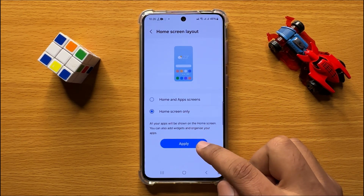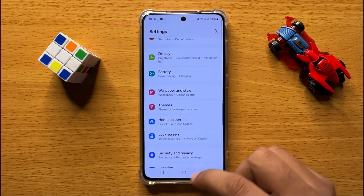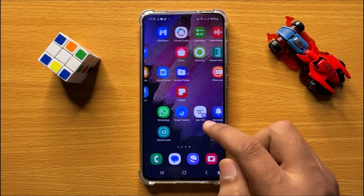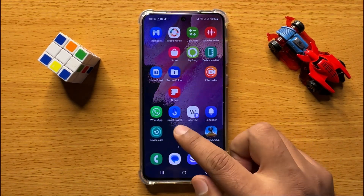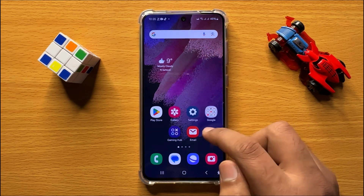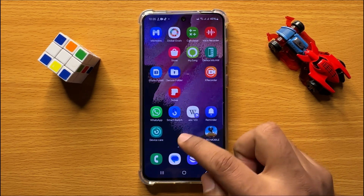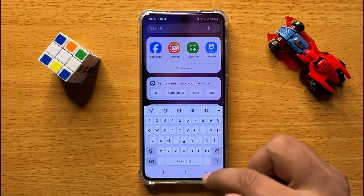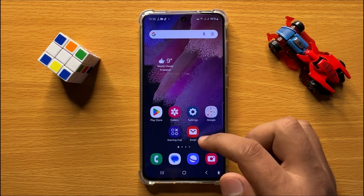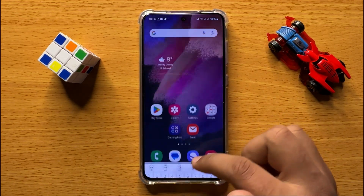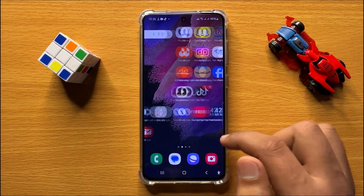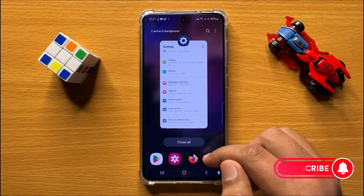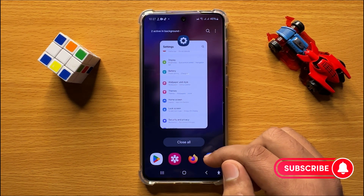Then click on Apply to save changes. Now you will see all your apps on the home screen. There is no separate app screen now.